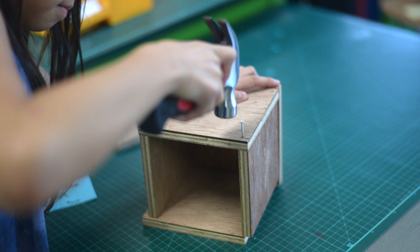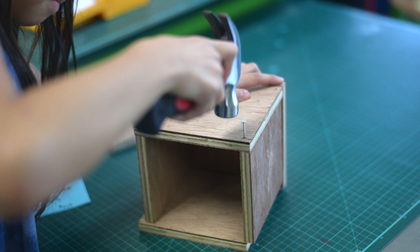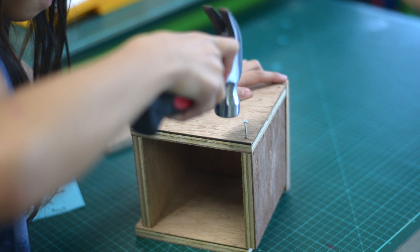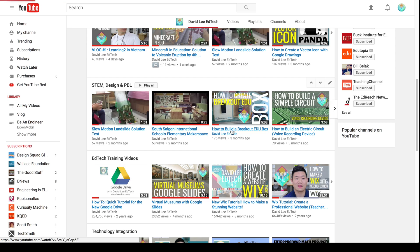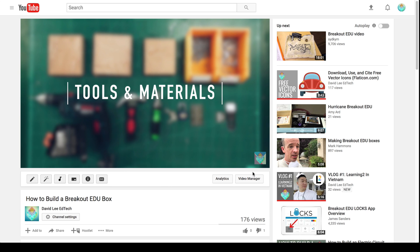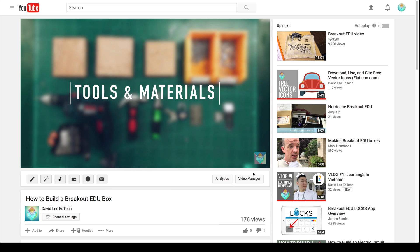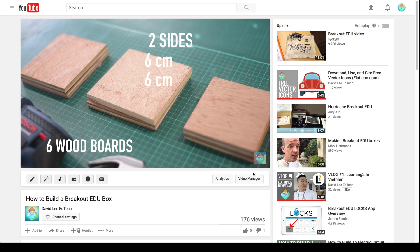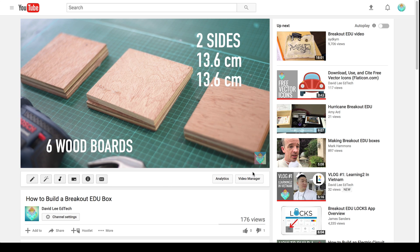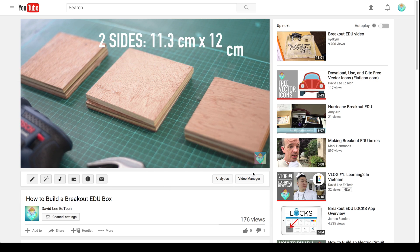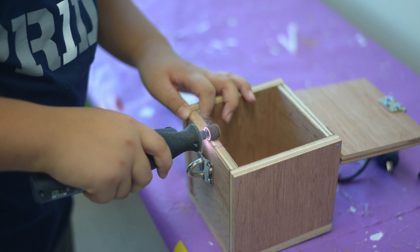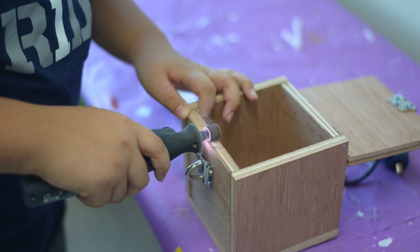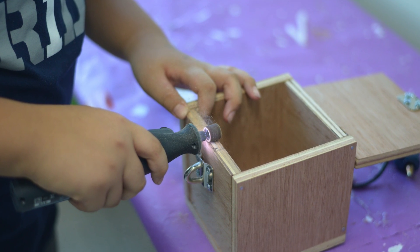Students first built their own wooden boxes. I made a separate video tutorial on the process of creating a wooden Breakout EDU box. The link to the video is in the description below.